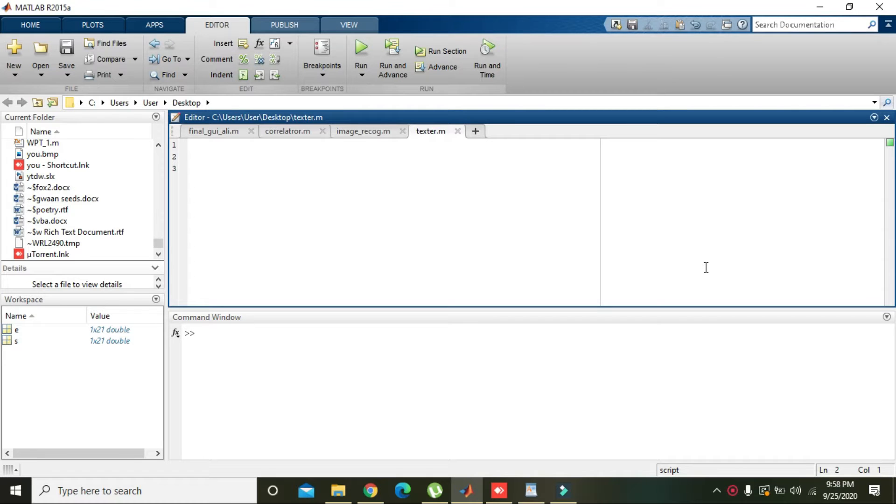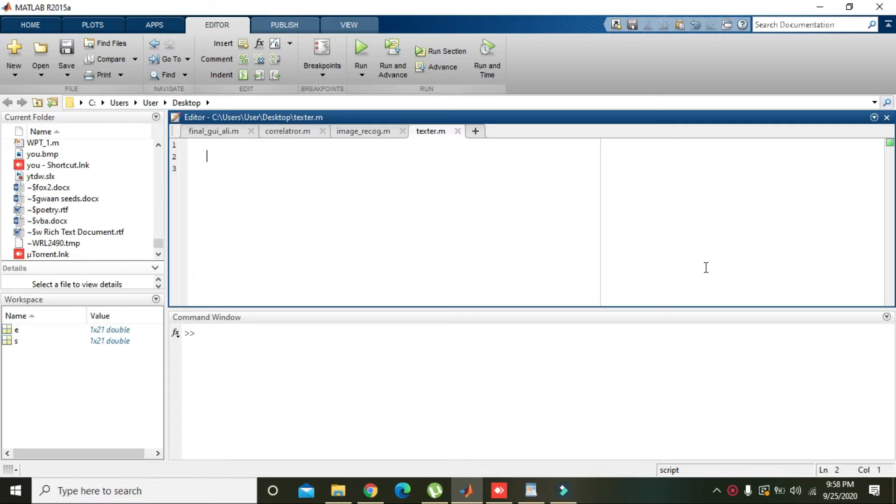Okay guys, in this video tutorial we will learn how we can put text on a plot or graph in MATLAB. For it, first of all we need to make a graph. We will write s is equal to...